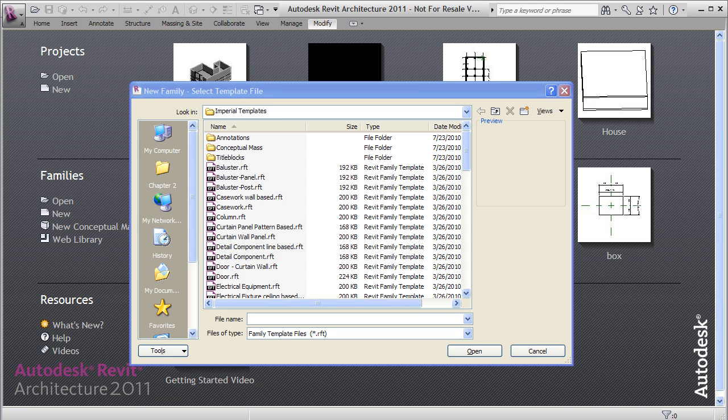Hi, welcome to this CADmasters video on the creation of simple families in Revit. Today we're going to create a table together.